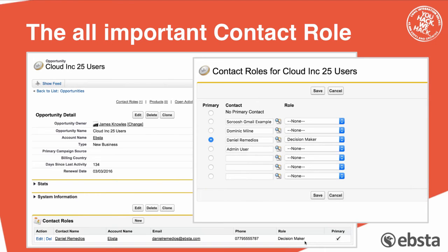We can start using marketing attribution or marketing influence to look at how our marketing activities affect the opportunities and the income or revenue.